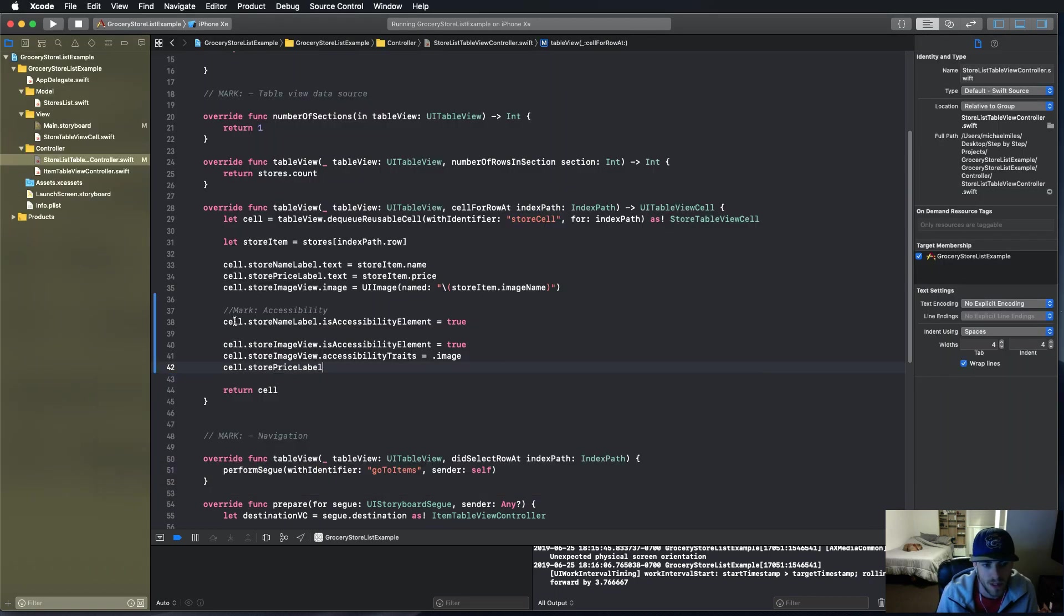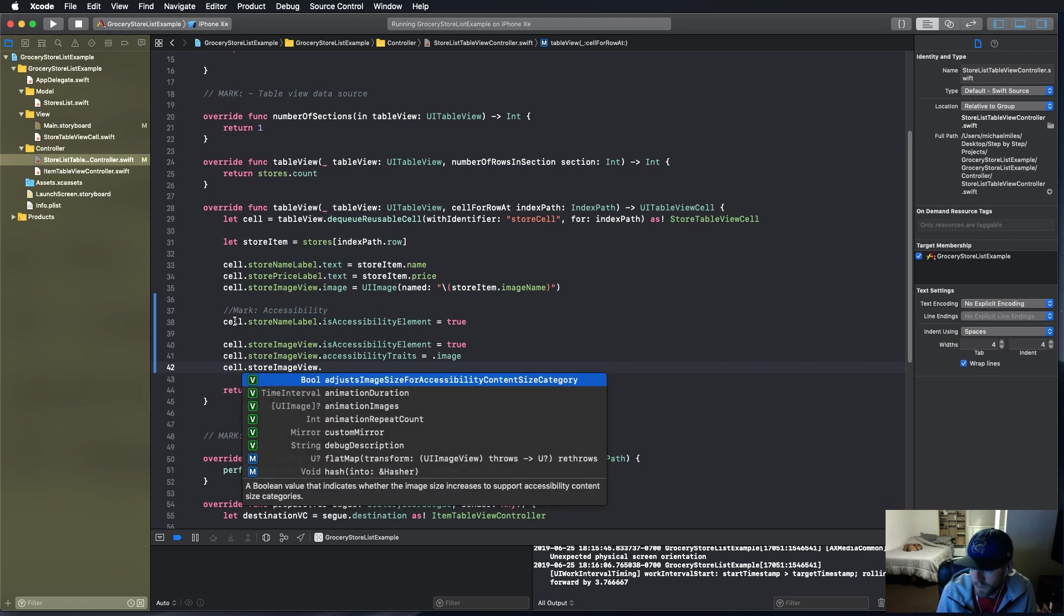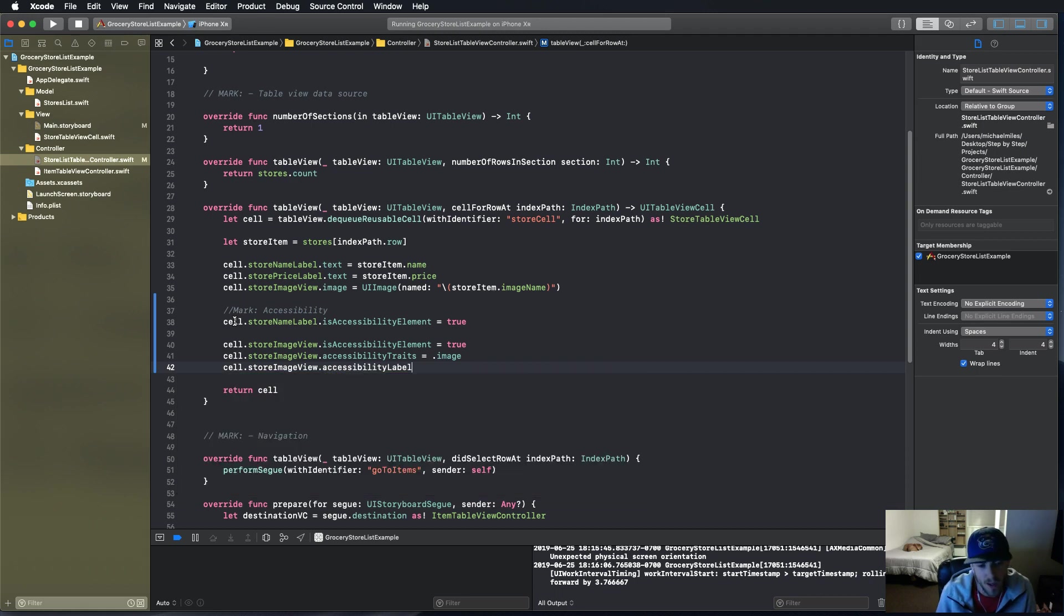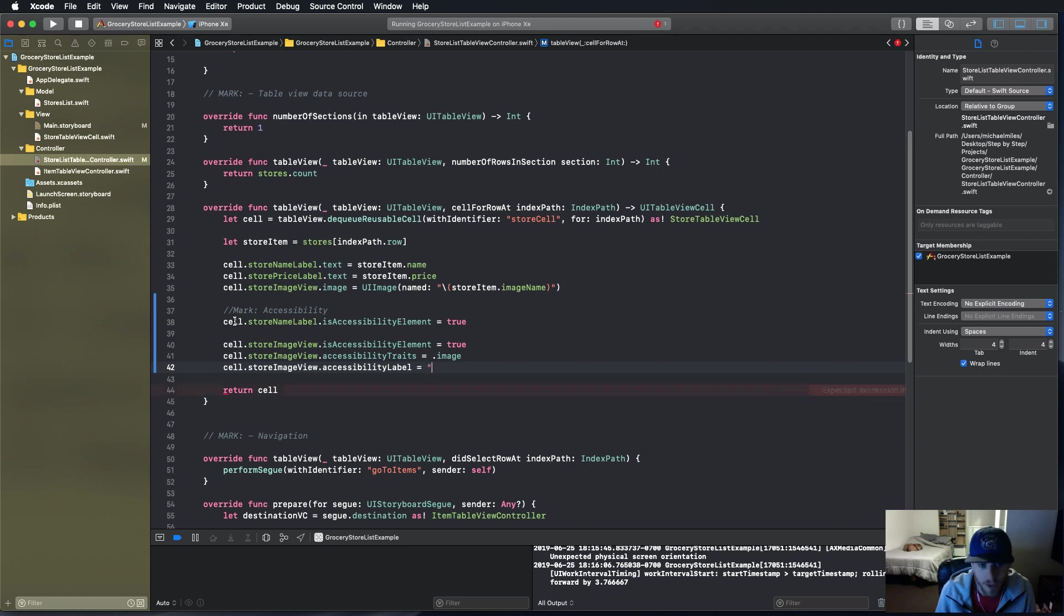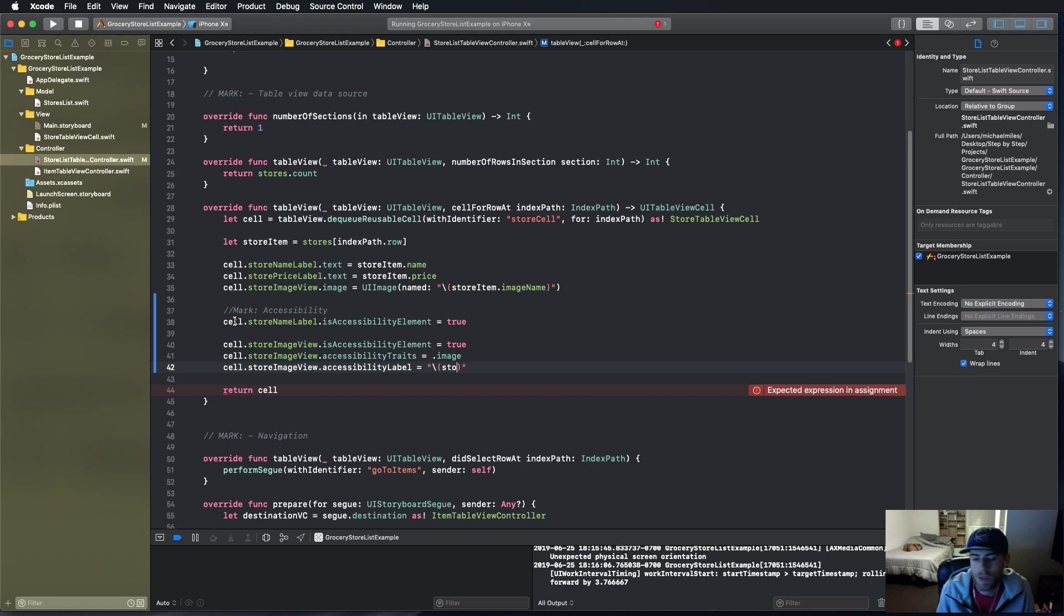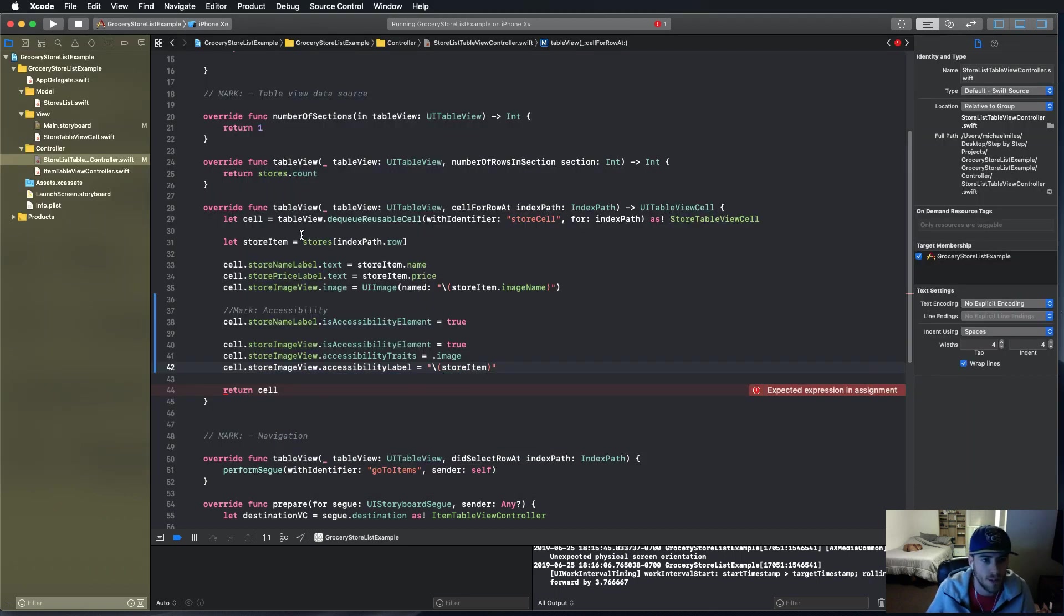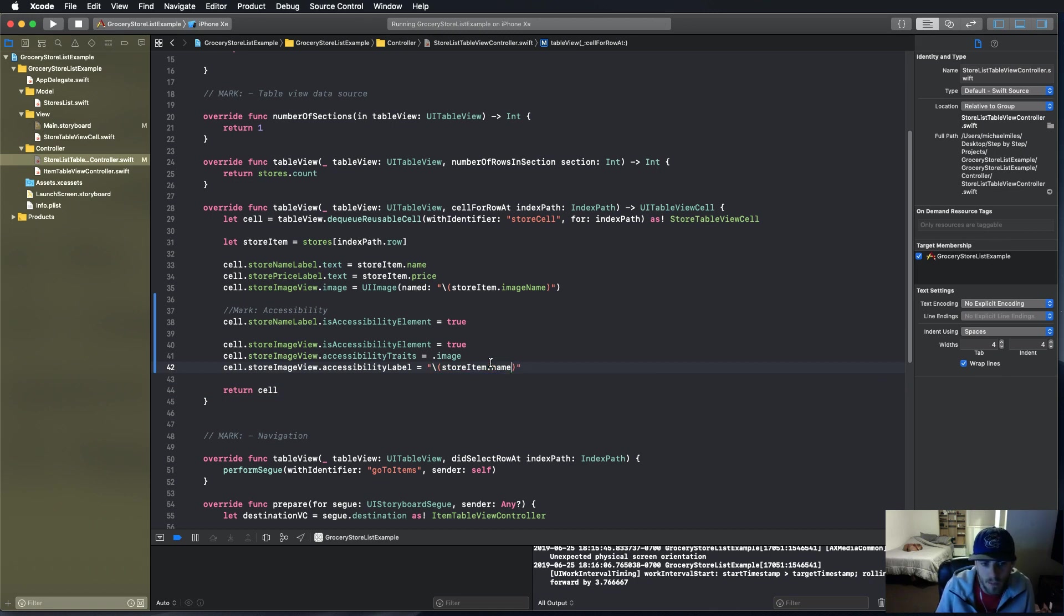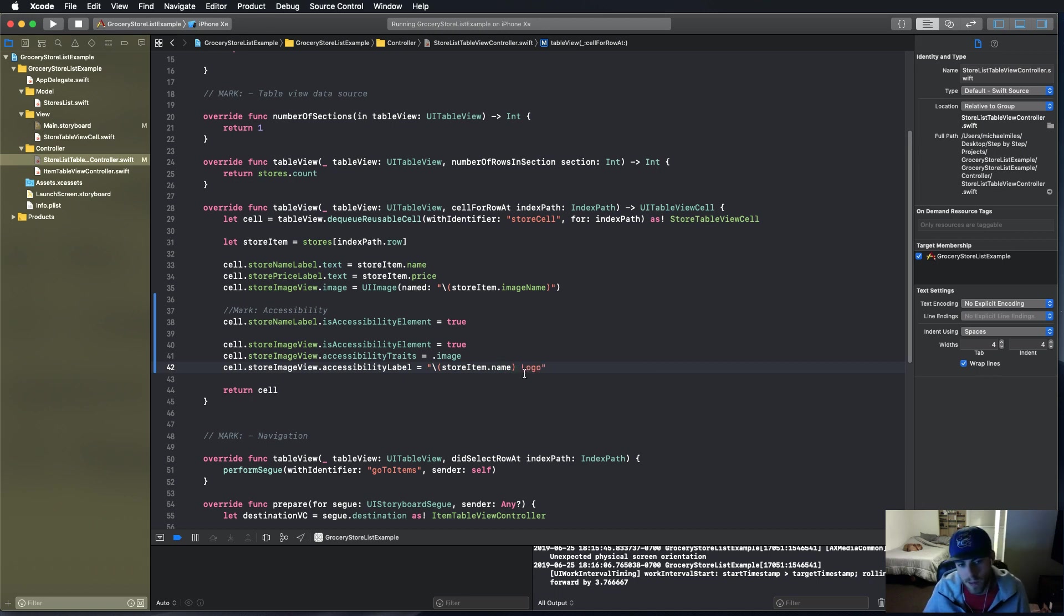Next thing we're going to do is give it a title: storeImageView.accessibilityLabel. That's what's read to the user. For this we're going to use the store name, so the store item is the store for the index path row, and we're going to say .name and then 'logo' because that just describes the image.